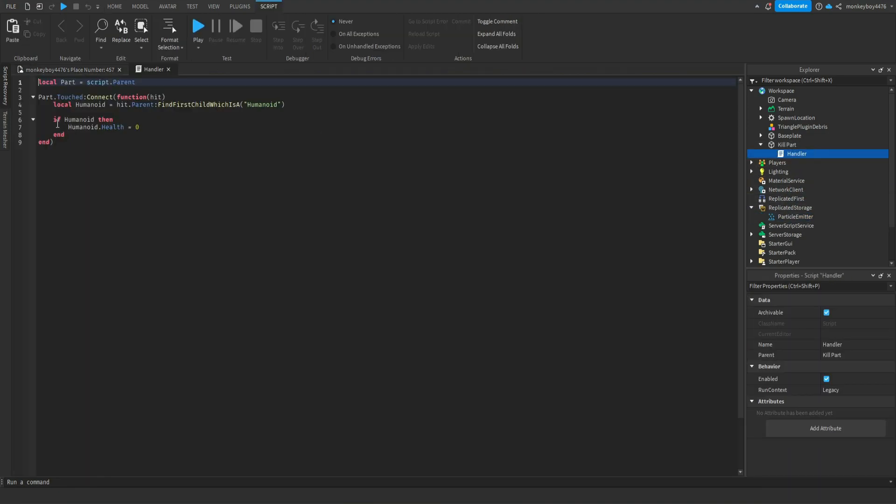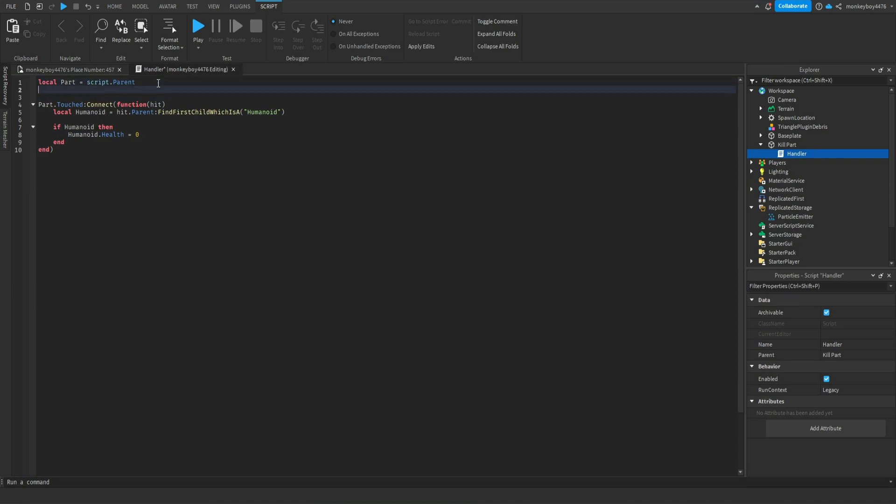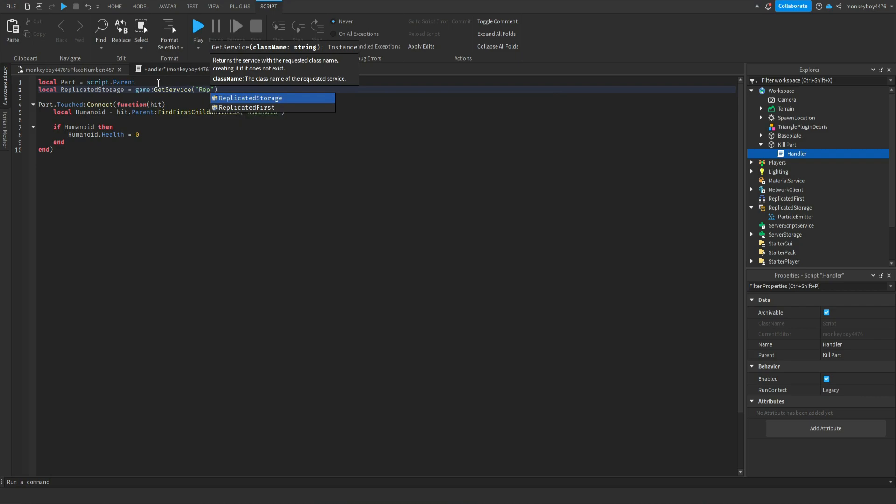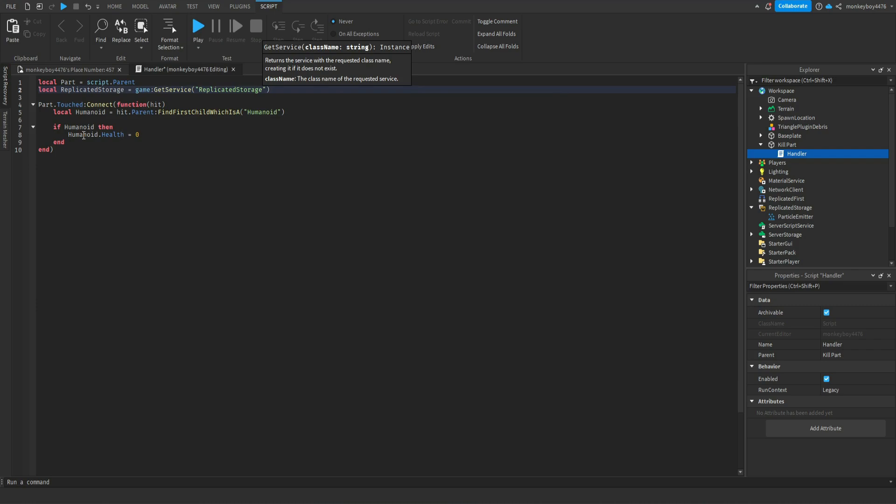We will go ahead and define replicated storage just like this. We will then say this.